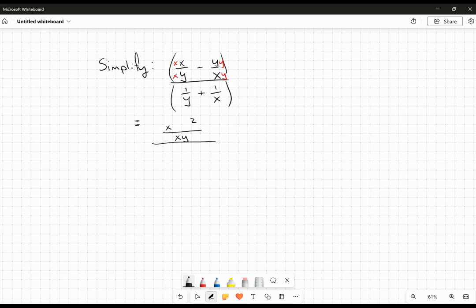And that'll be — not plus, sorry — x squared minus y squared in the numerator. Now, I recognize that immediately as a difference of squares. I'm just going to log that away for now.